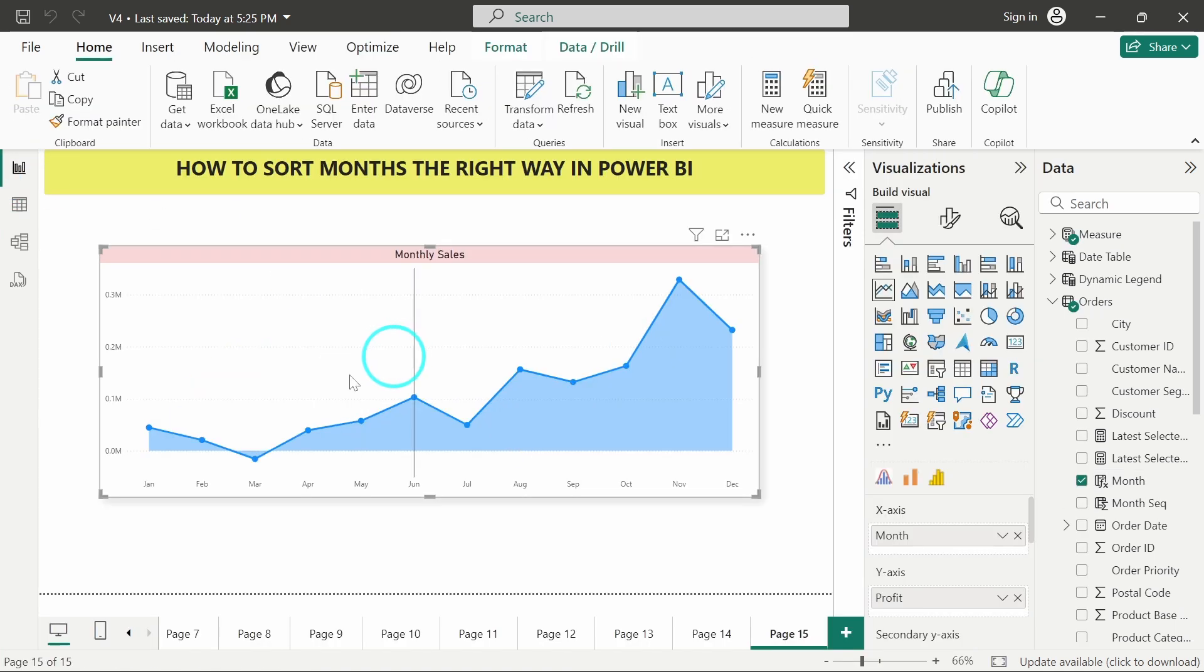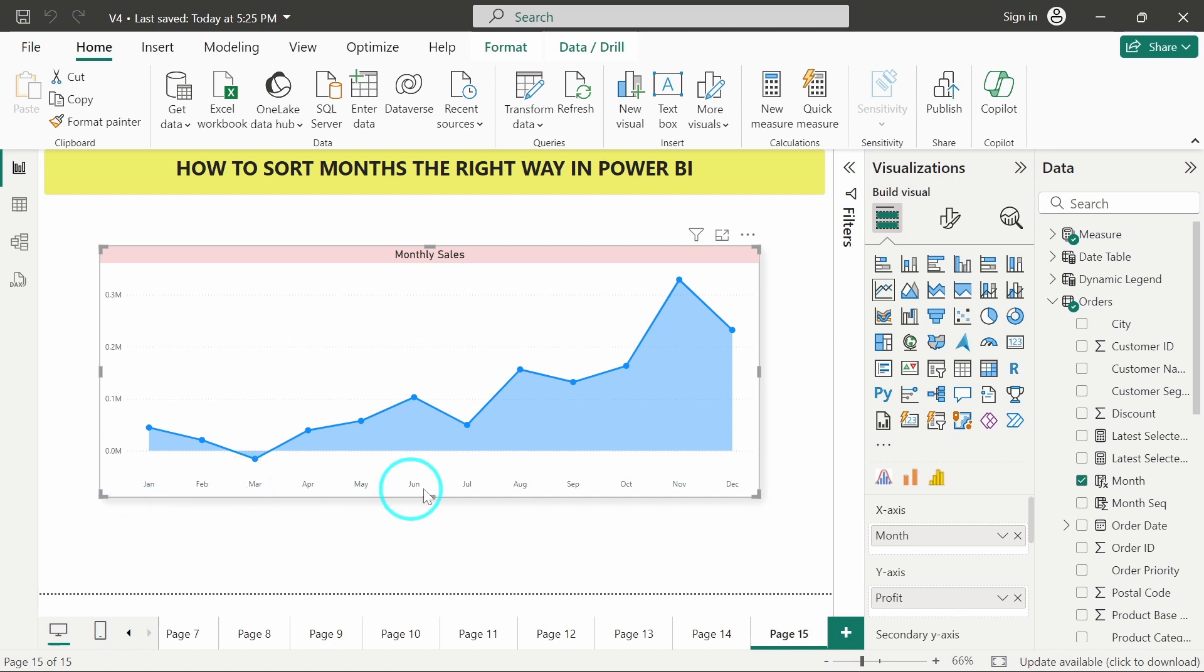So now, we can see here: Jan, Feb, March, April, May, June, July. So this is now in perfect order, monthly order.